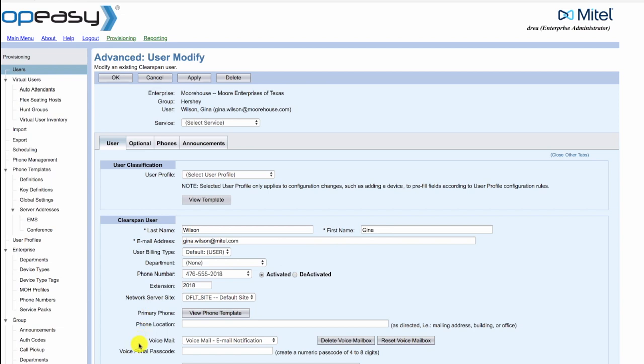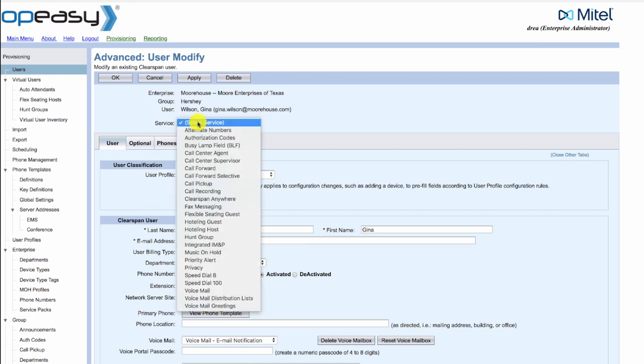This user is using voicemail with email notification. So we're going to go ahead and select the service.